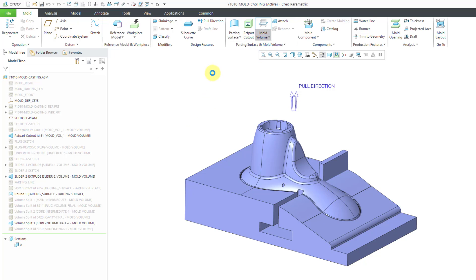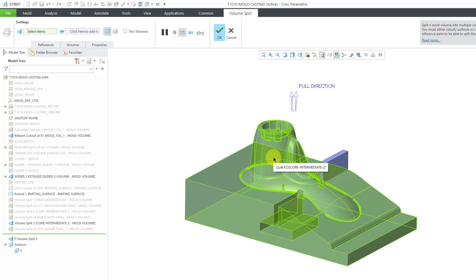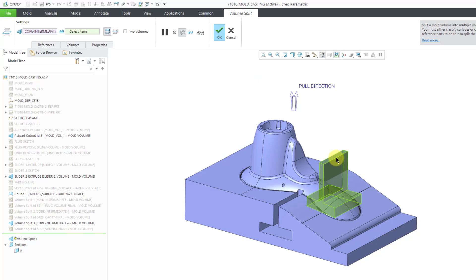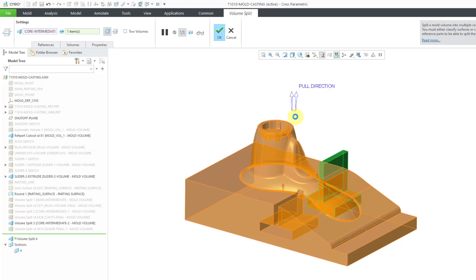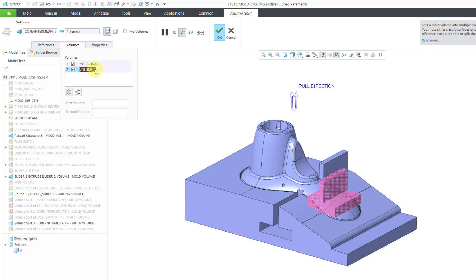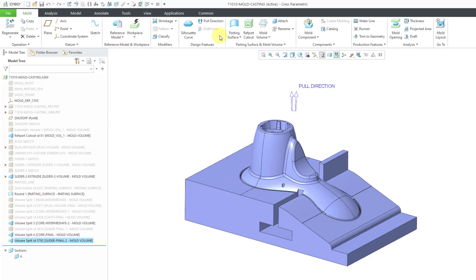Let's go to the Volume Split command. This time I just left it visible on the computer screen. This is the one that we want to split, the second intermediate. Let me right-click and go to Split Surfaces and pick the right volume. Once more it does some thinking. Let's go to the Volumes tab. Click the first volume. This is going to be our Core Final. Hit the Enter key. Volume 2. This is going to be the second slider final. So I'll call it Slider Final 2. Hit the Enter key. Now we can hit the check mark.